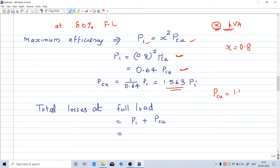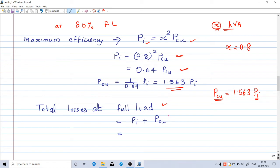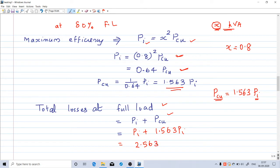The total loss at full load is iron loss plus full-load copper loss: pi plus pcu. Since pcu equals 1.563 pi, total losses equal pi plus 1.563 pi, which equals 2.563 pi. So the total losses in the 400 kVA transformer equal 2.563 times iron loss.